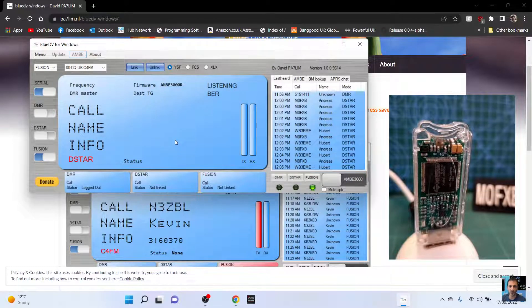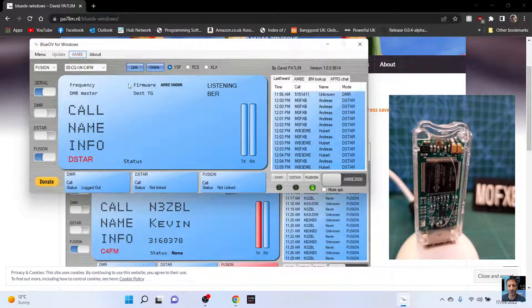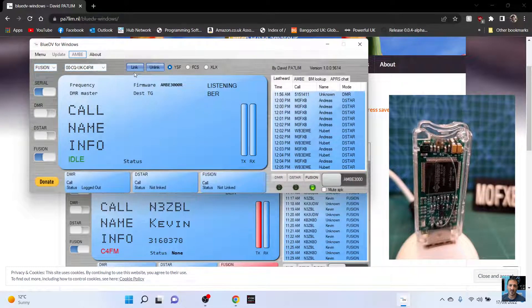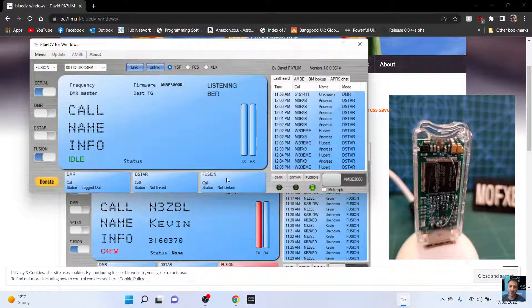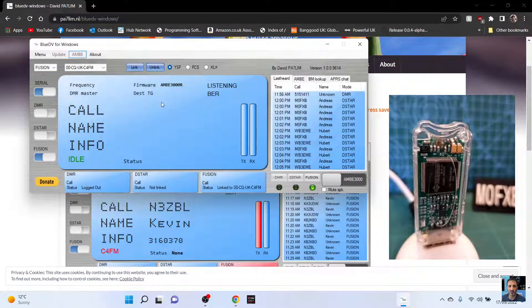We should be on CQUK. Yep. So it says here under Fusion, not linked. So let's select link.